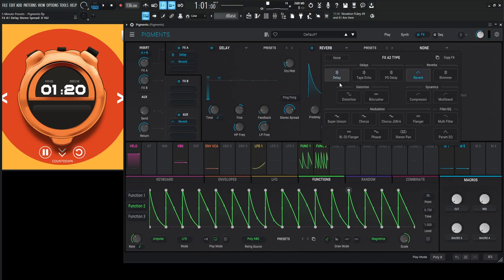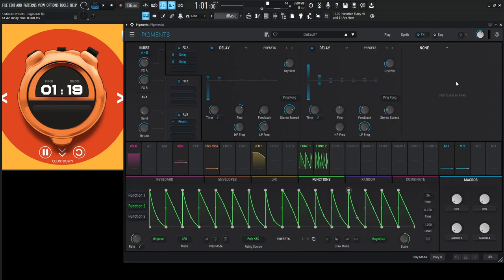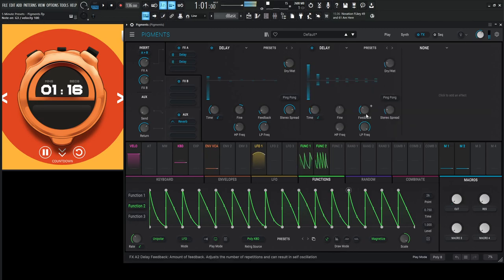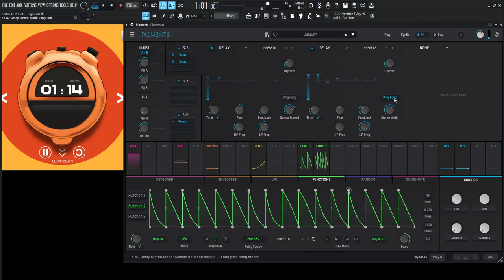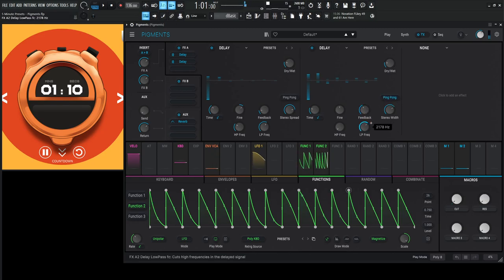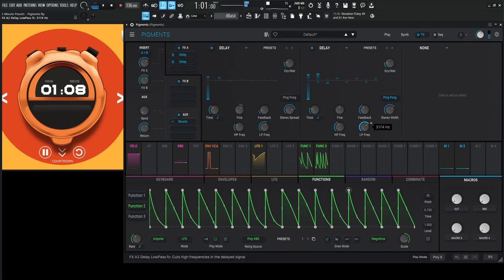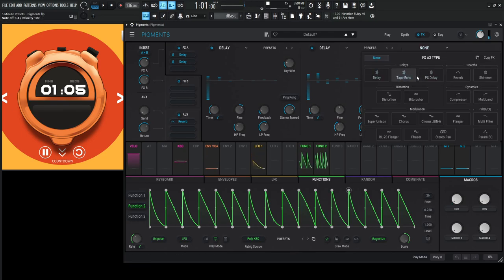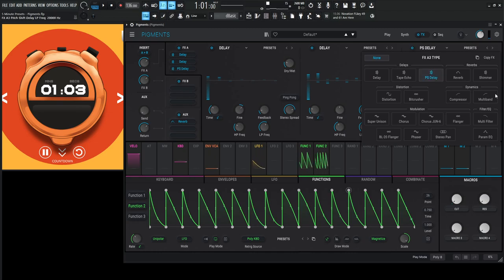The next one's also going to be another delay here. 119. Let's go to one number eight. Stereo spread. Maybe ping pong for that. And then maybe a pitch-shifting delay?